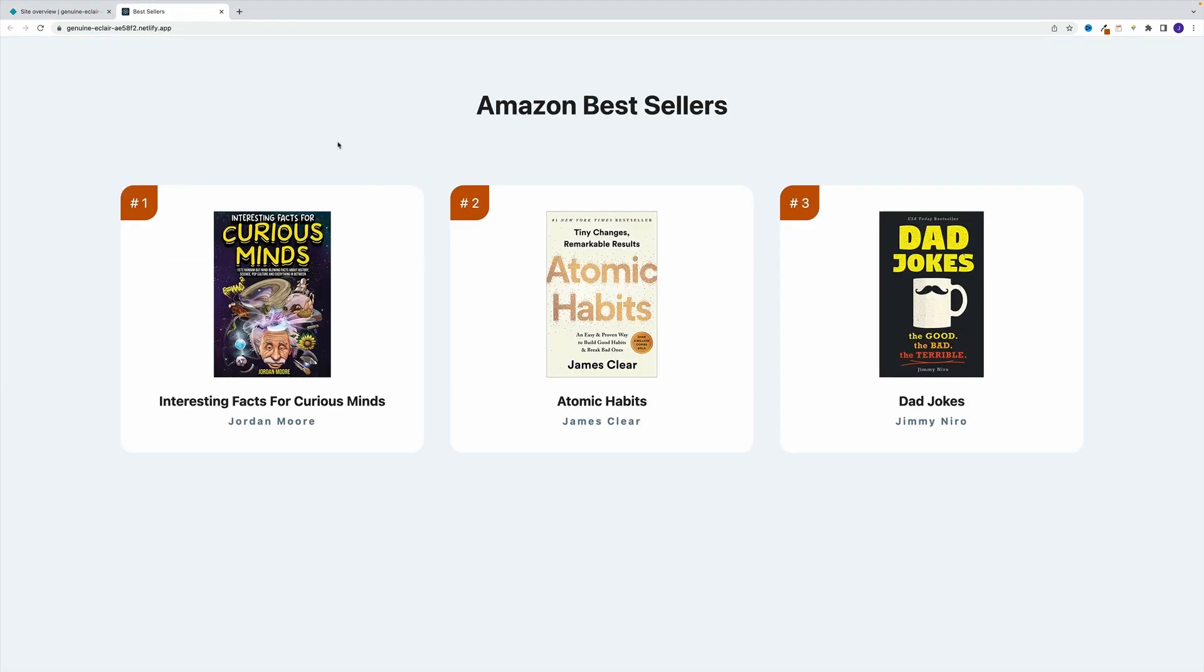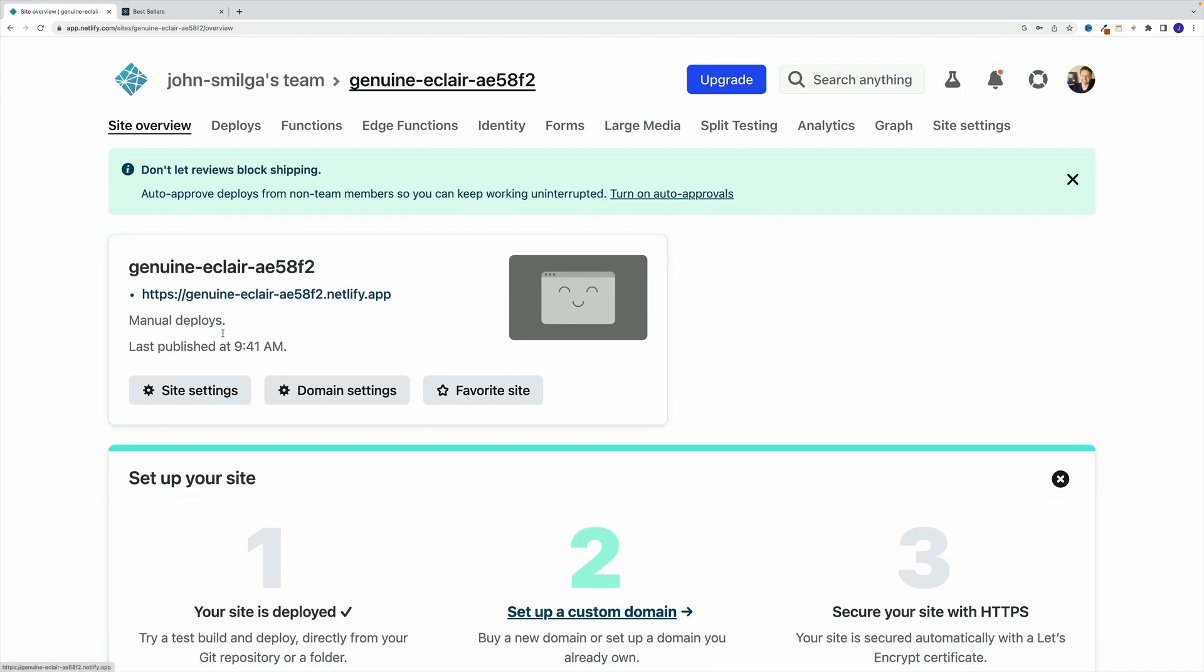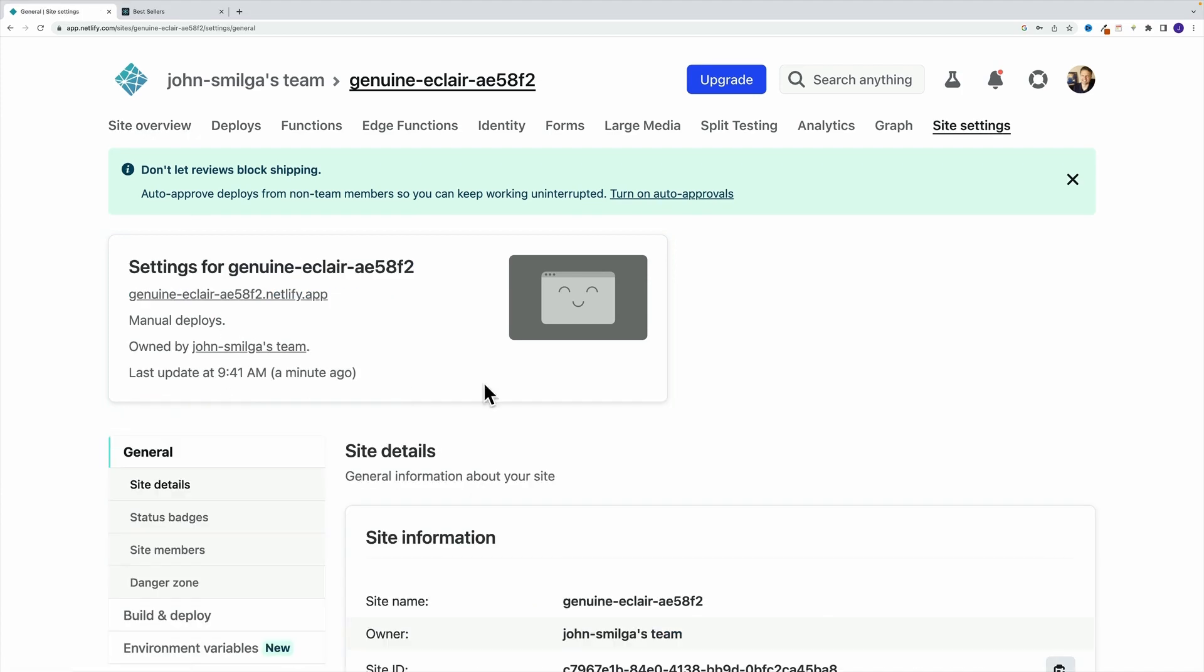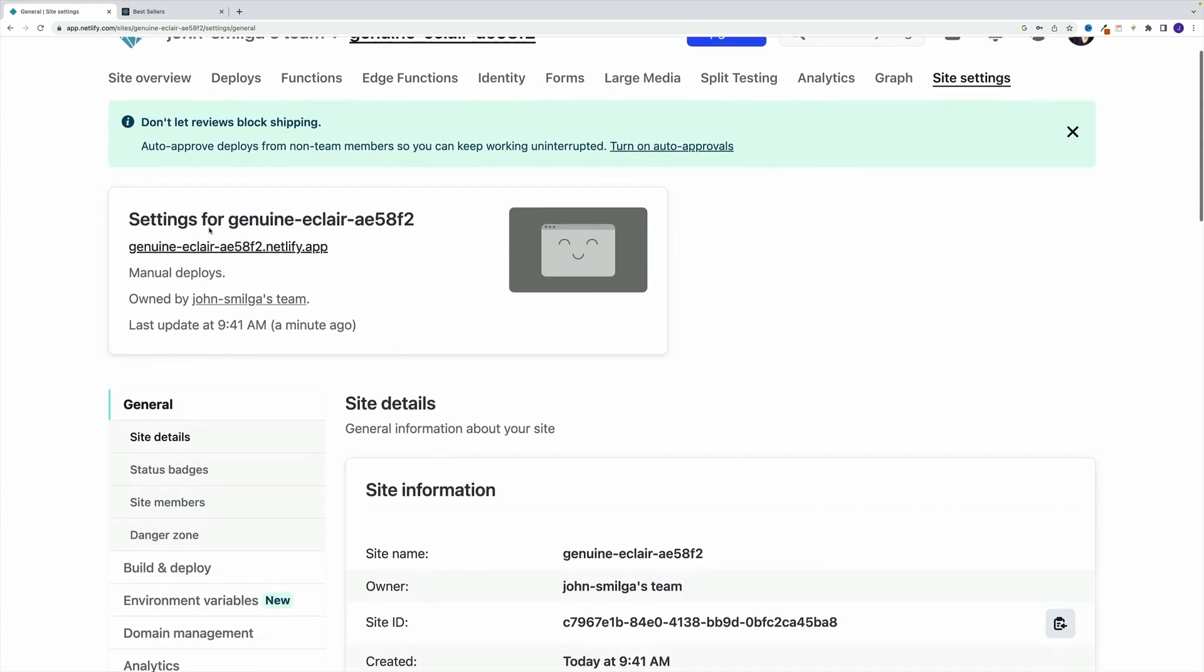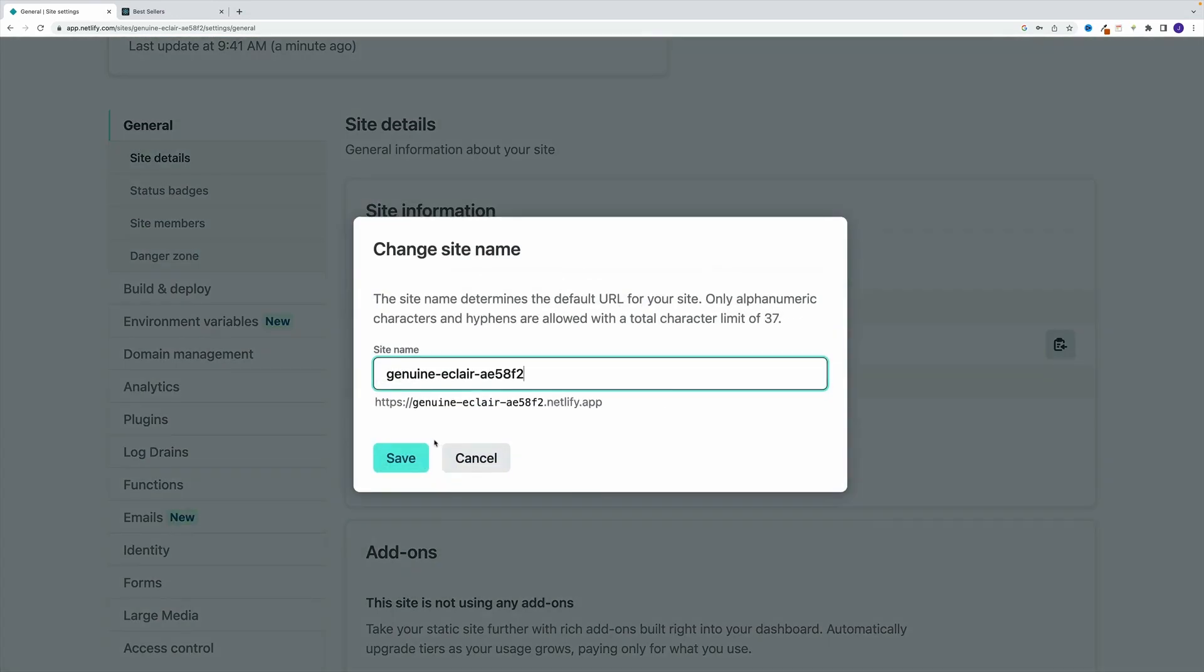One last thing that I want to mention in this video, if you want to change the site name, you just need to navigate here to site settings. Let's say you're not happy with this generic name, go to change site name, and you need to provide whatever value you want.